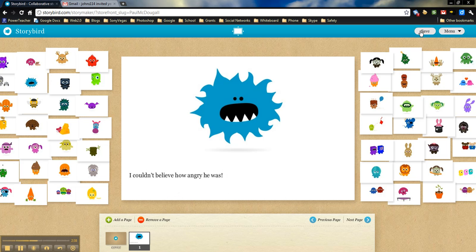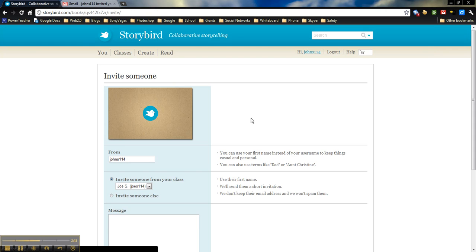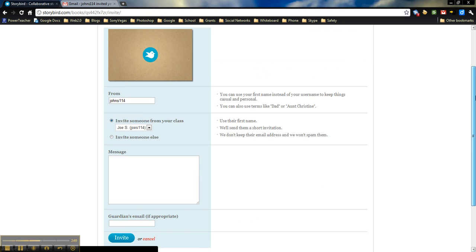So what we'll want to do again, always make sure that we save so we don't lose anything. Okay, we're going to click on Menu. We'll click on Invite Someone from here. And then it's going to give us a couple of different options on this page.